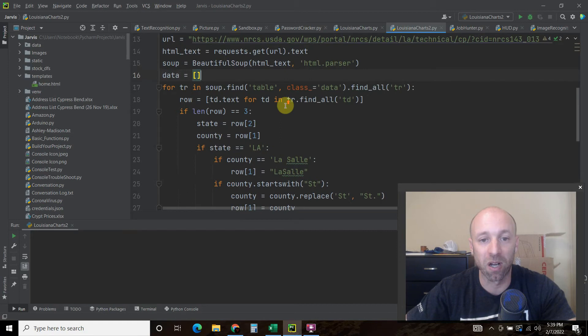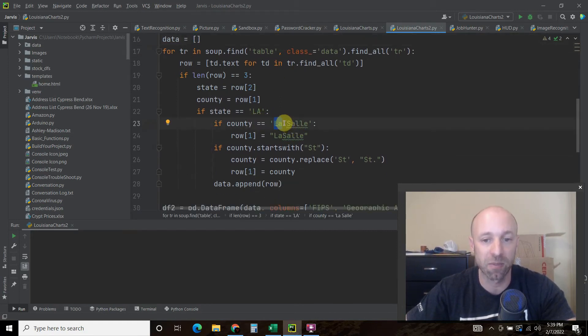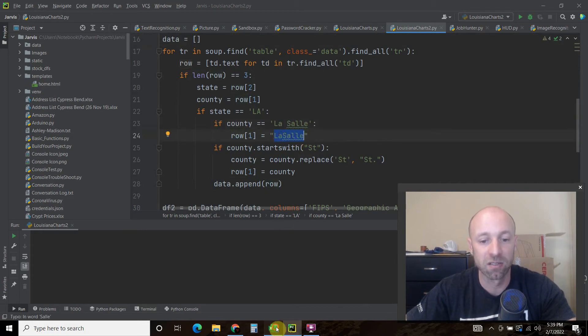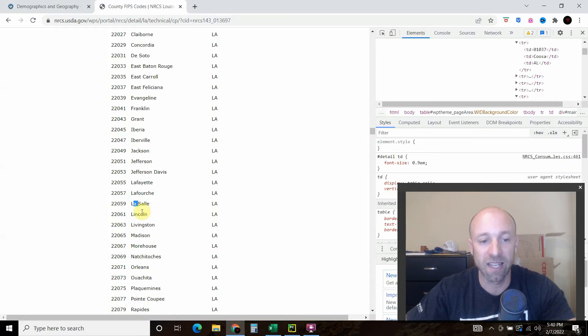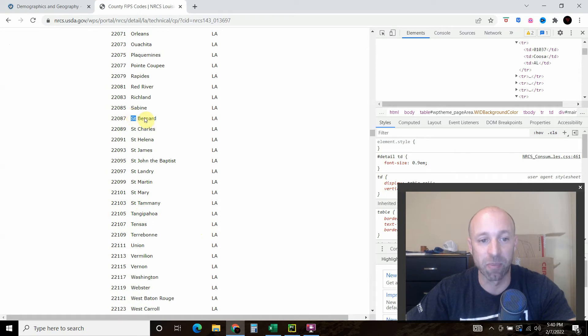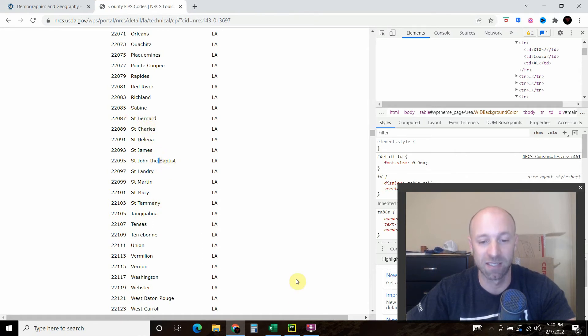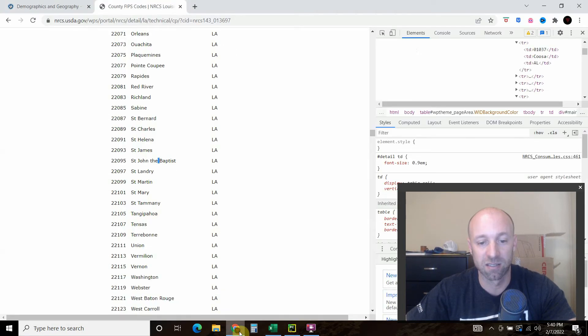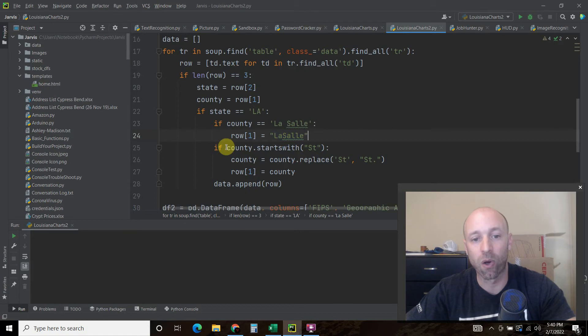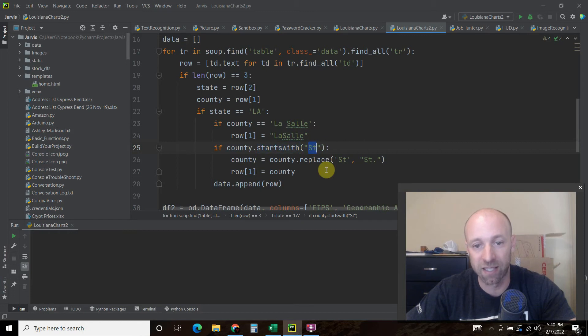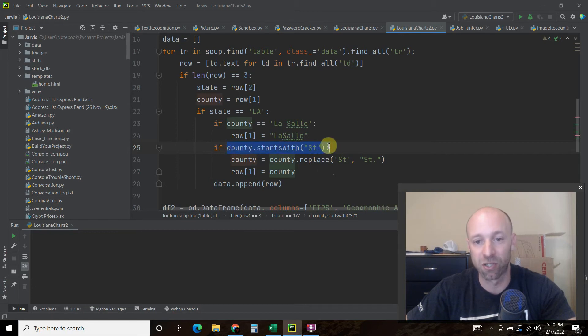If the county, now we're on the website, so if there's a space, if county equals equals LaSalle with a space, then we're just going to change it to LaSalle, just like this Excel sheet. The second thing was the saints. Saint Bernard, Saint Charles, Saint Helena, Saint James, Saint John the Baptist. On this Excel, the saint has a dot. So if I did a VLOOKUP, just like Excel, it would not find it. So I use some string methods. So if the county dot starts with st, and you don't have to do equals equals true because that's what this is right now. This statement is true. But if you just put the colon on here, then it says if the county dot starts with st is true, that's the same way.